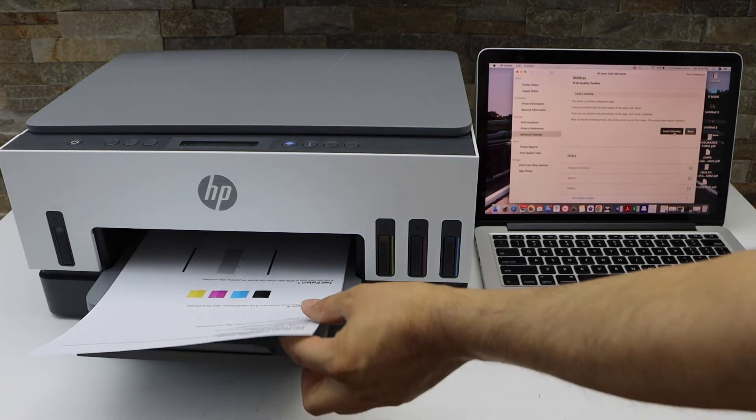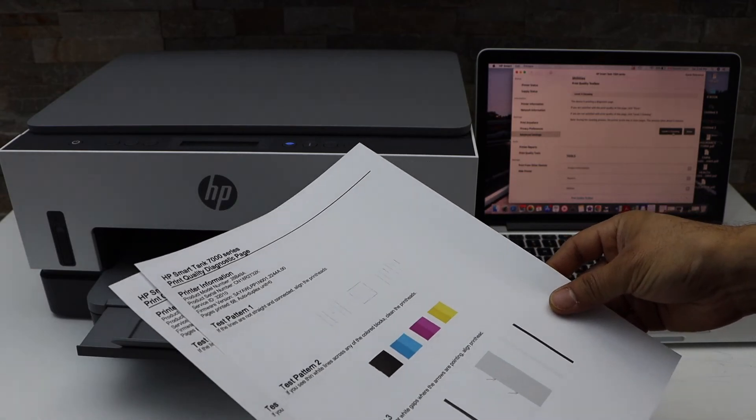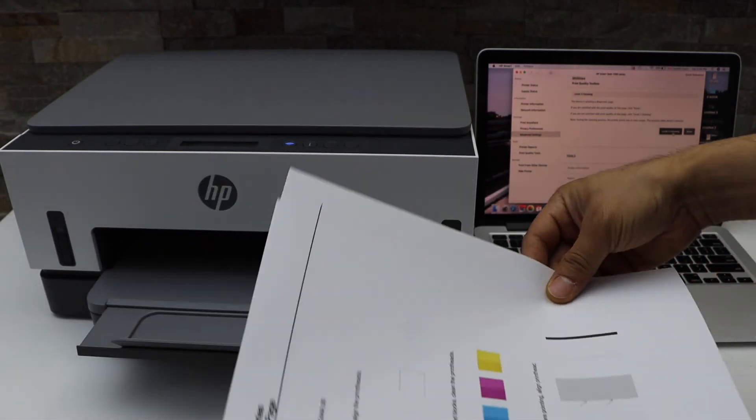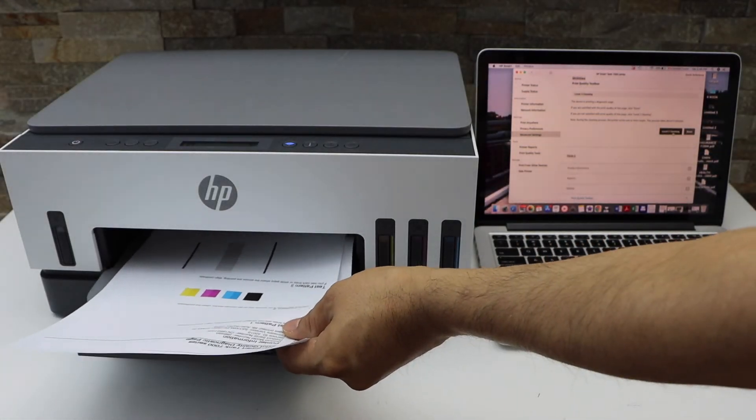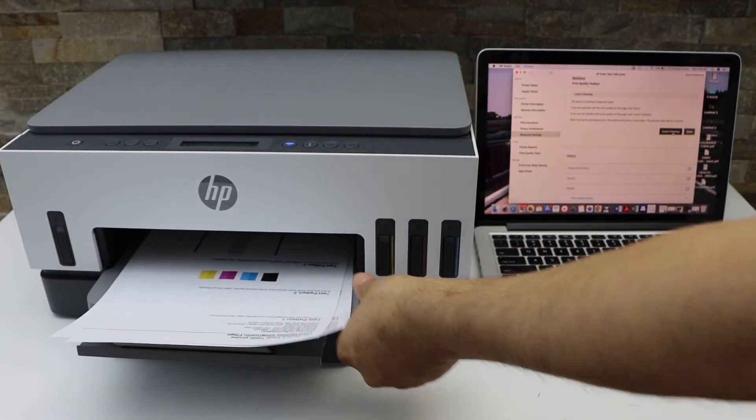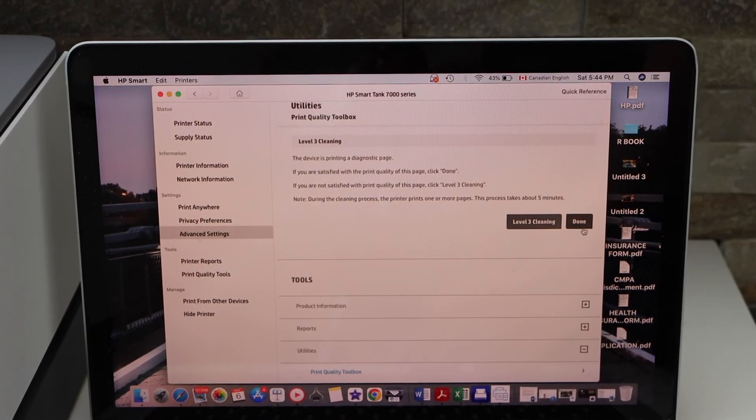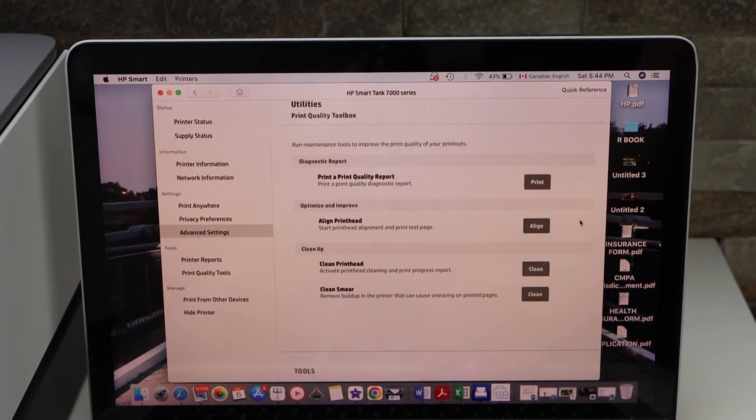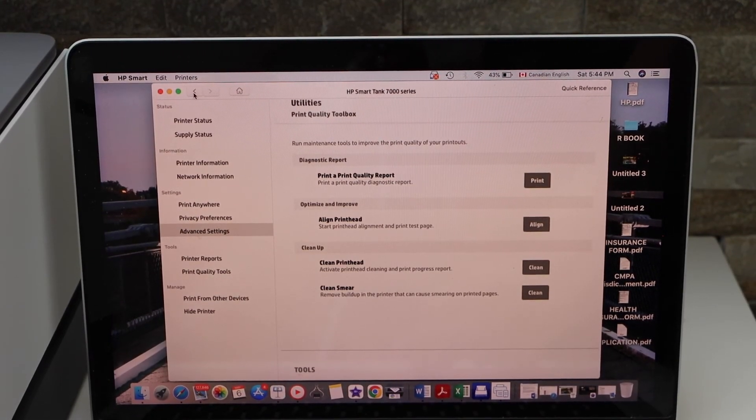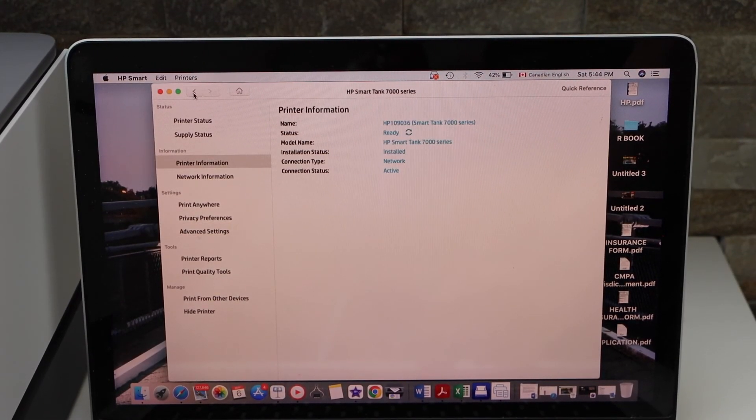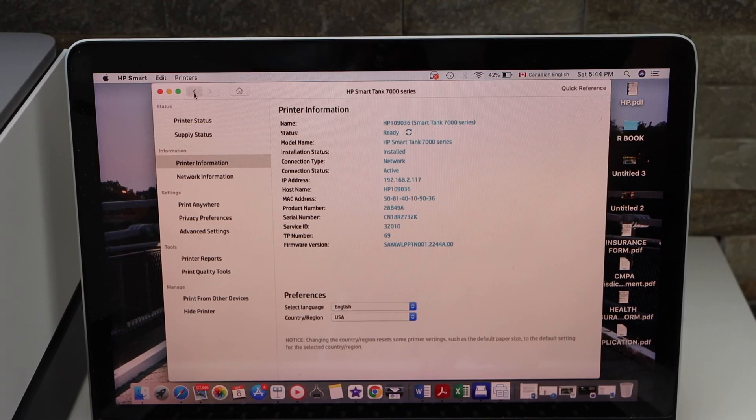Let's see the result. That's the level 2 cleaning and it has improved the print quality. Go to the screen and click on that done button. This way we can clean the print heads. Thanks for watching.